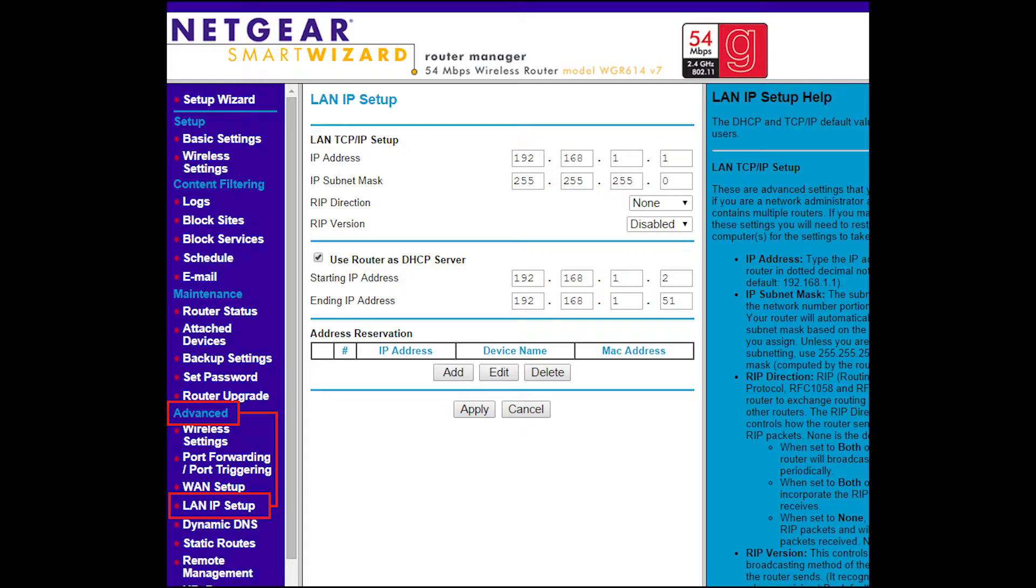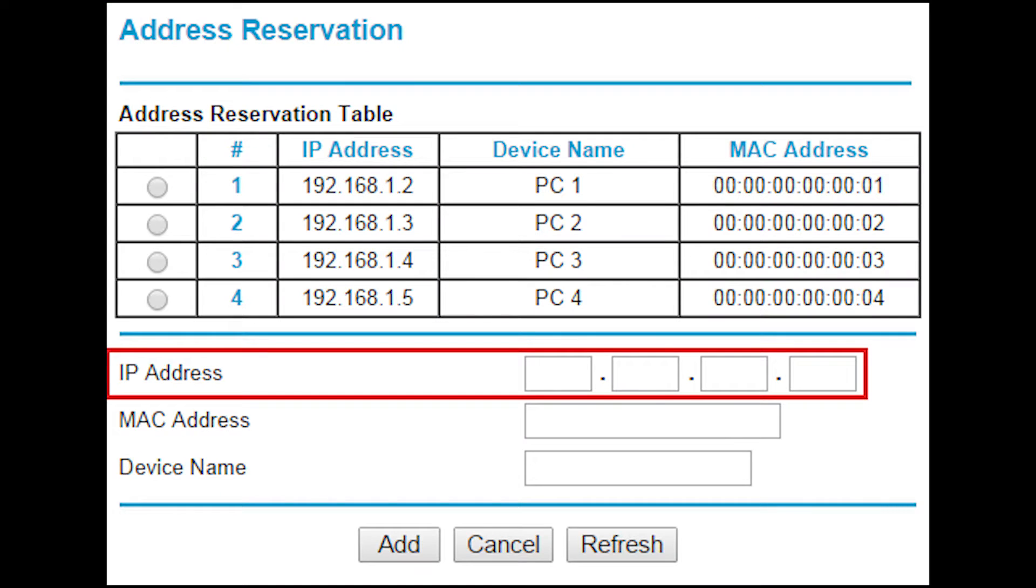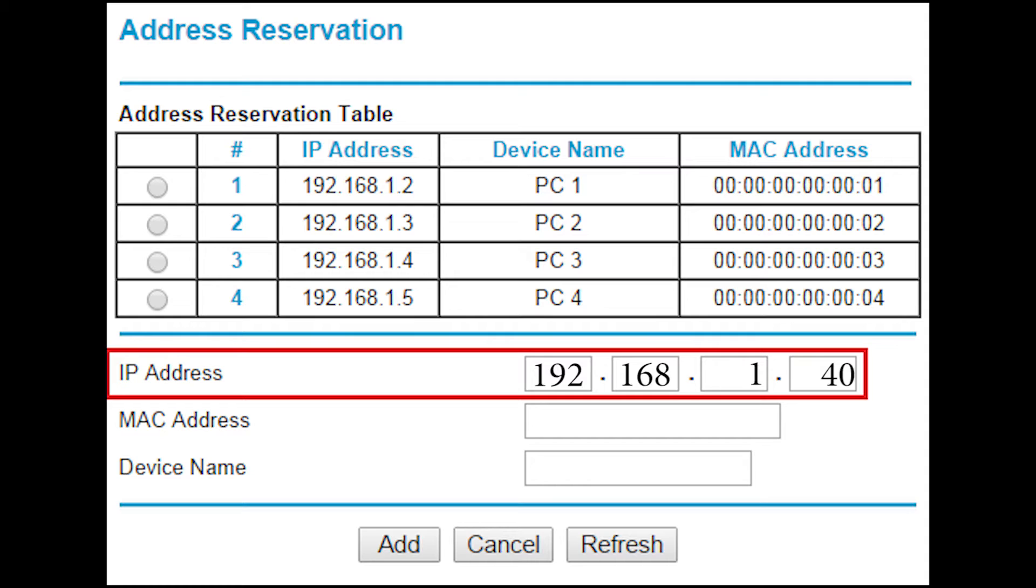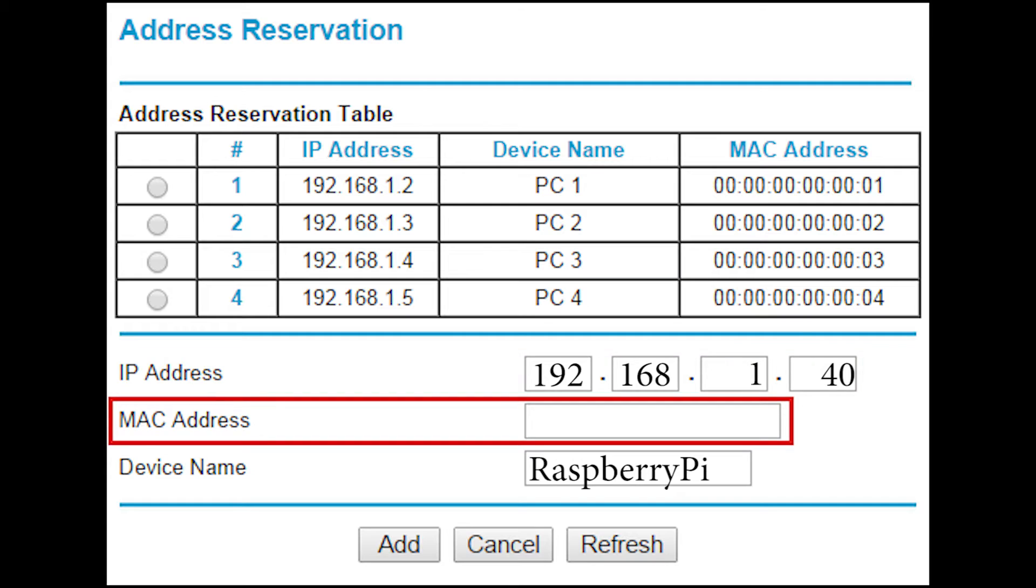If we click that add button it will pop up a little menu that will say what do you want the IP address to be. In this case we could put in 192.168.1.2 or anything between 2 and 50. Then on the device name part, we just put in whatever you want to call your Raspberry Pi. On the MAC address part, this is where it gets tricky. We need to know what the MAC address is of the Raspberry Pi.